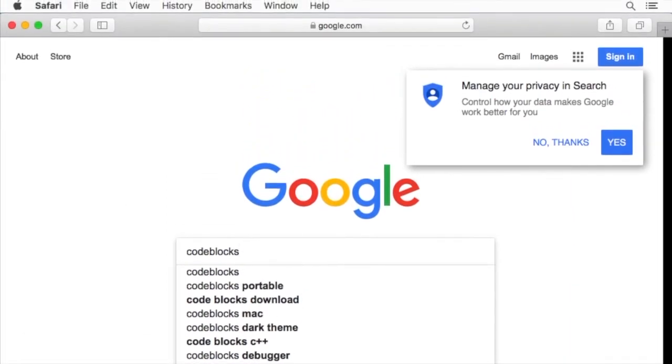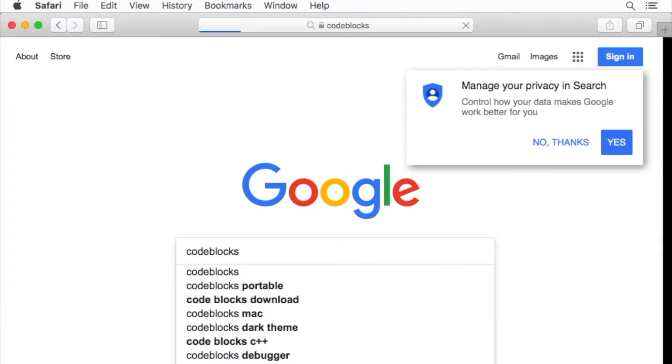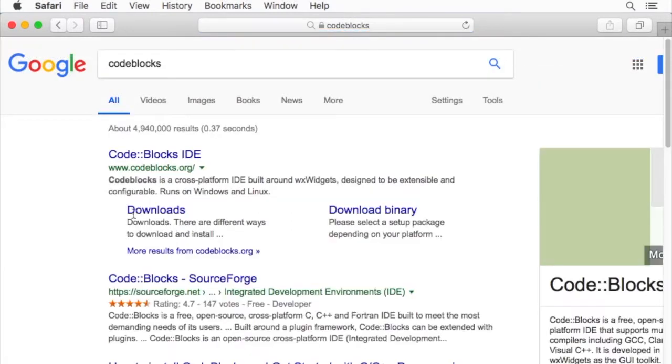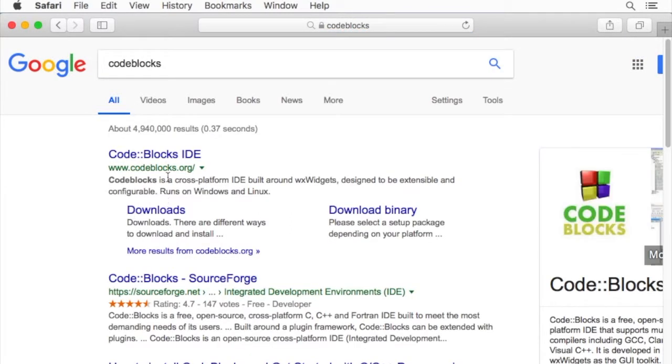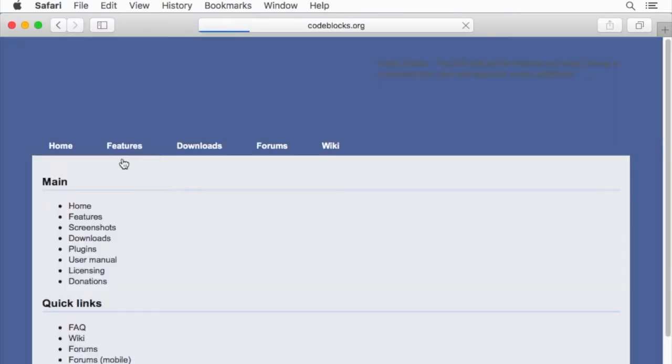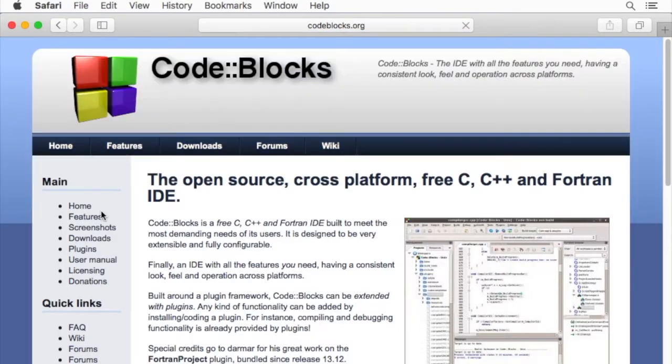We'll navigate out to codeblocks.org. Once we're there, we're going to go to the download section.